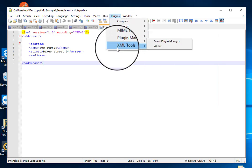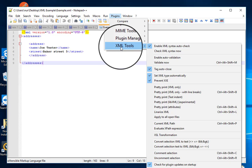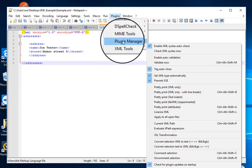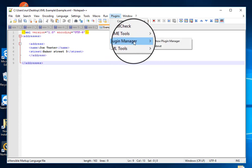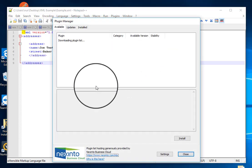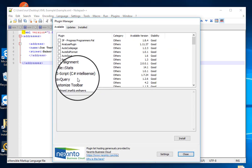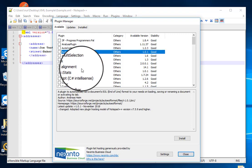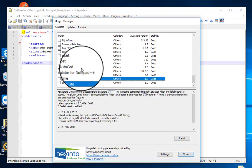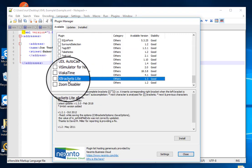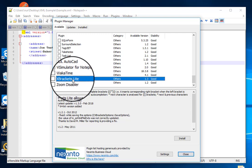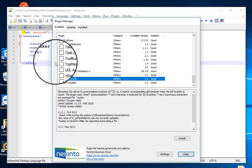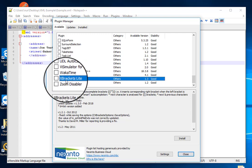And if you don't have XML Tools plugin, then you need to go to Plugin Manager, then Show Plugin Manager, and then search for XML Tools. I have already installed it, that's why you can't see XML Tools here.